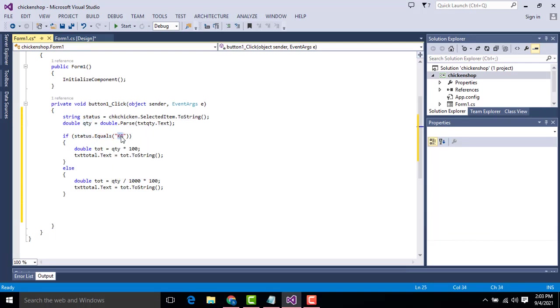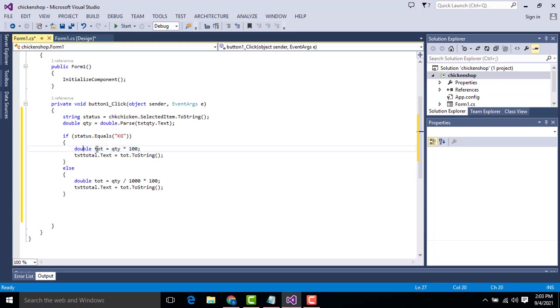Now here if the status equals kilogram, if the user selects kilogram, it does this calculation part. Double kilogram, what is the quantity, what is the kilogram you are selected, and one kilogram your price we have put it here hundred, it calculated and displays the total. It is displayed on this text screen.